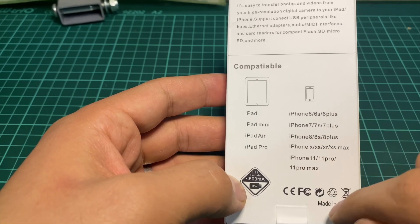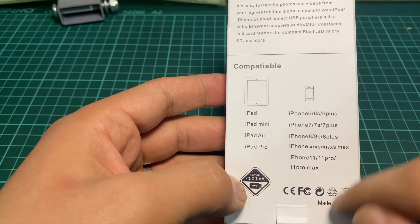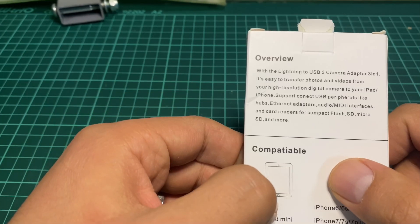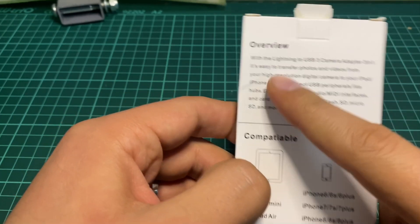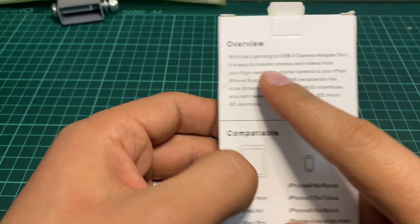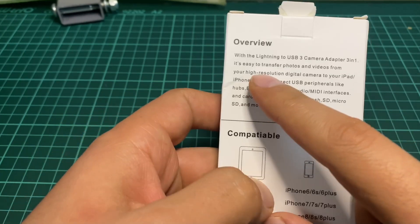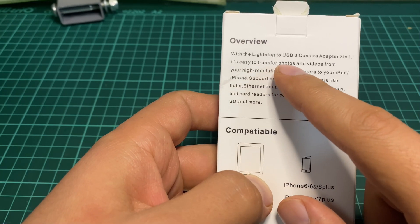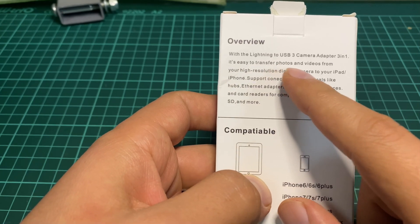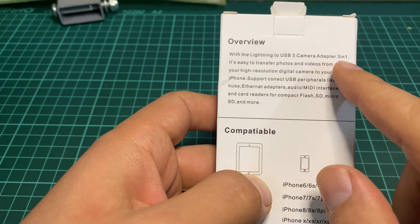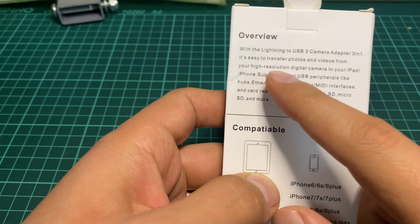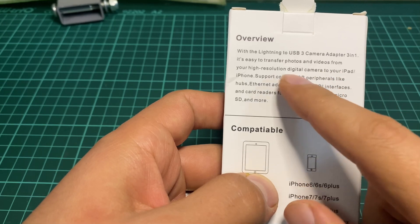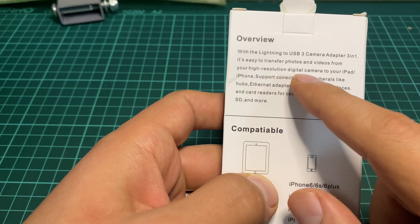This is the packaging. The overview explains that with the Lightning USB 3 Camera Adapter 3-in-1, it's easy to transfer photos and videos from your high-resolution digital camera to your iPad or iPhone.